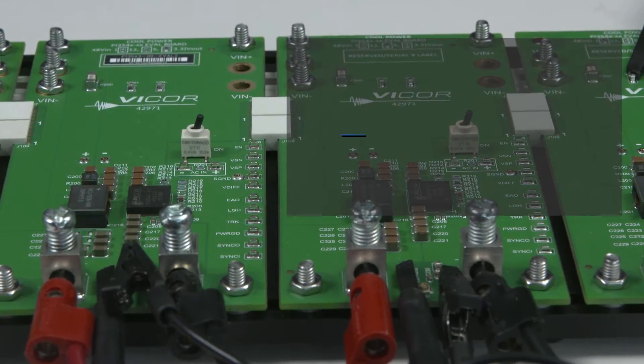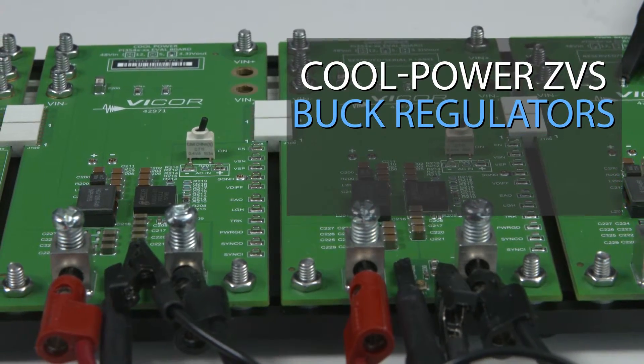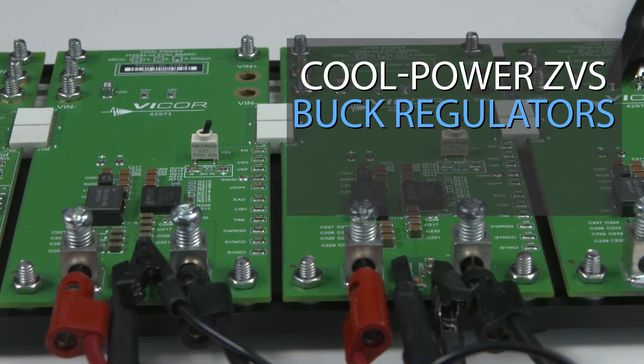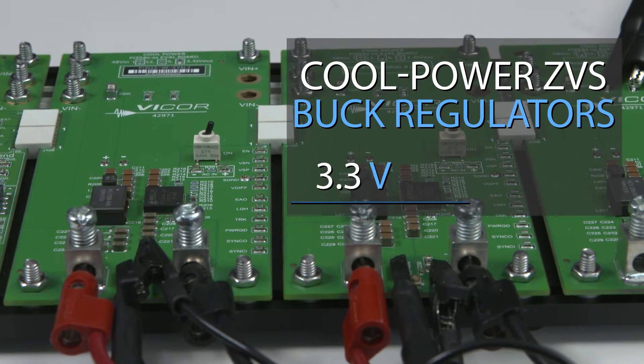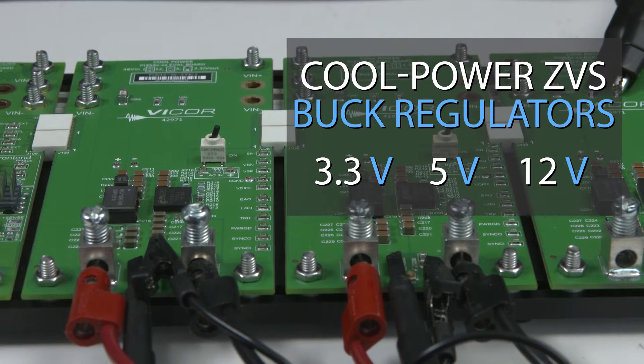The three cool-power ZVS buck regulator evaluation boards included provide 3.3, 5, and 12-volt outputs.